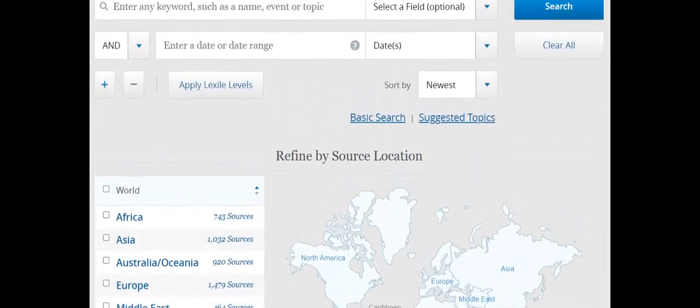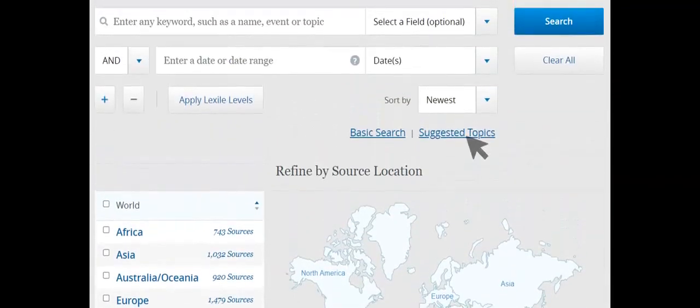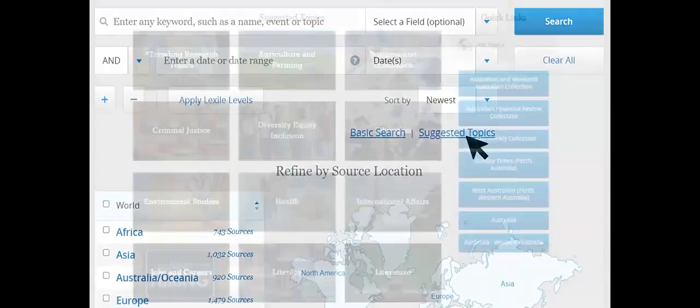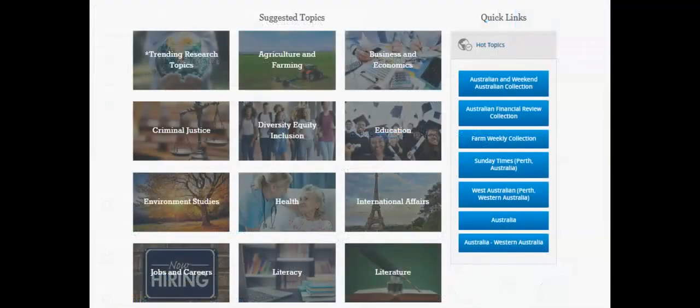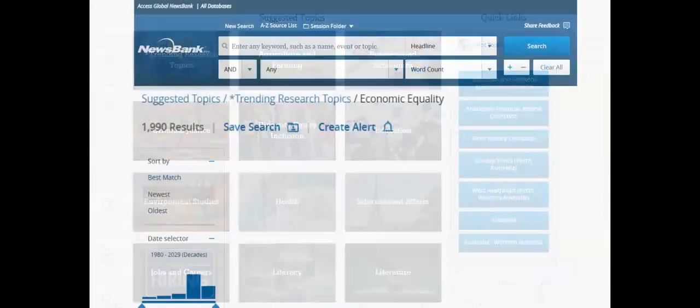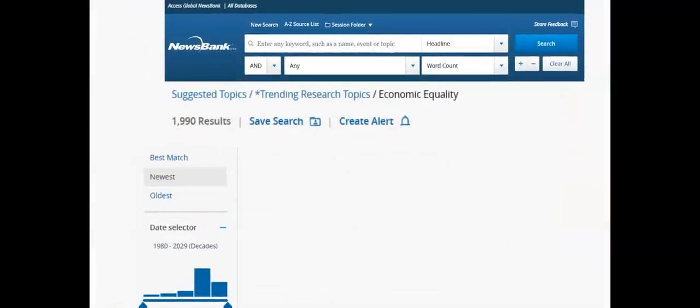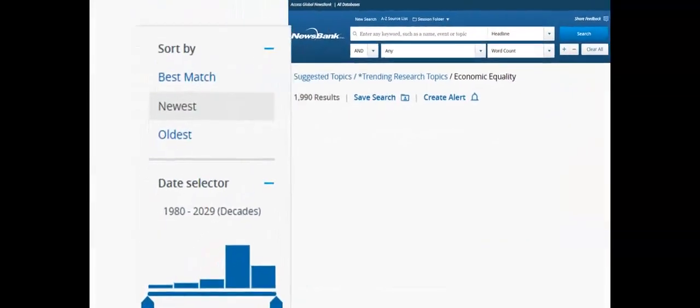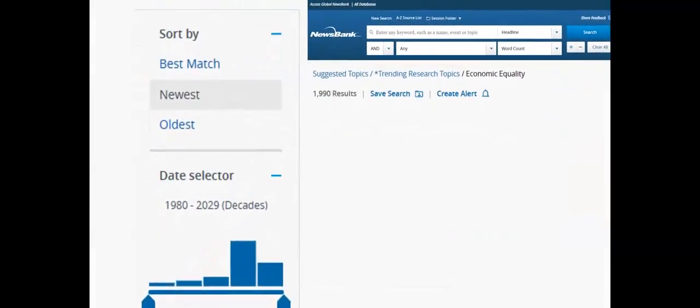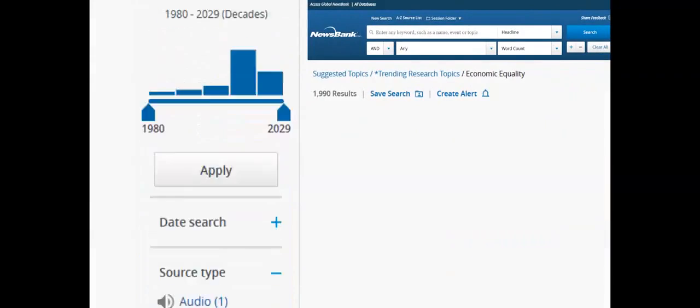Another option is to select a suggested topic from the list. Search results can be filtered with the source type being the most useful.